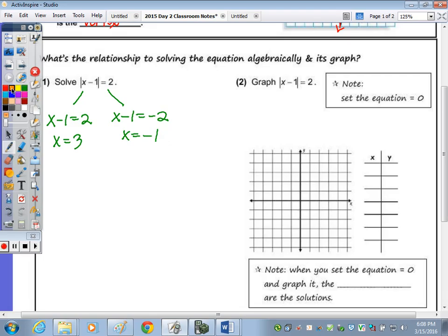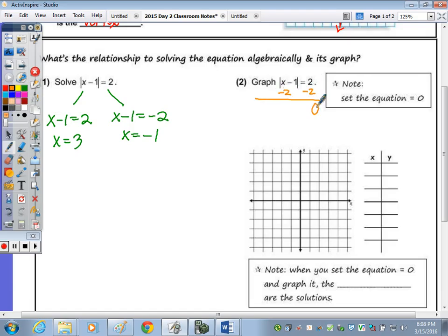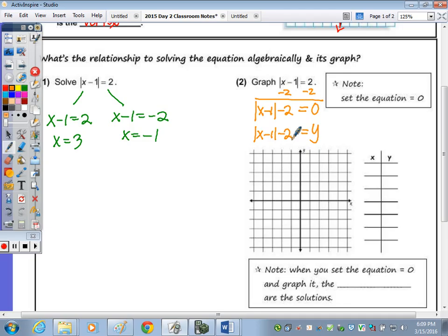If you want to check or solve by graphing, you want the equation equal to Y. So subtract the 2 to move it over: 0 equals the absolute value of X minus 1 minus 2. When you type in the equation, the Y goes where the 0 is, so you type in absolute value of X minus 1 minus 2. You want to know for what values of X is Y equal to 0. Type that equation into your calculator.